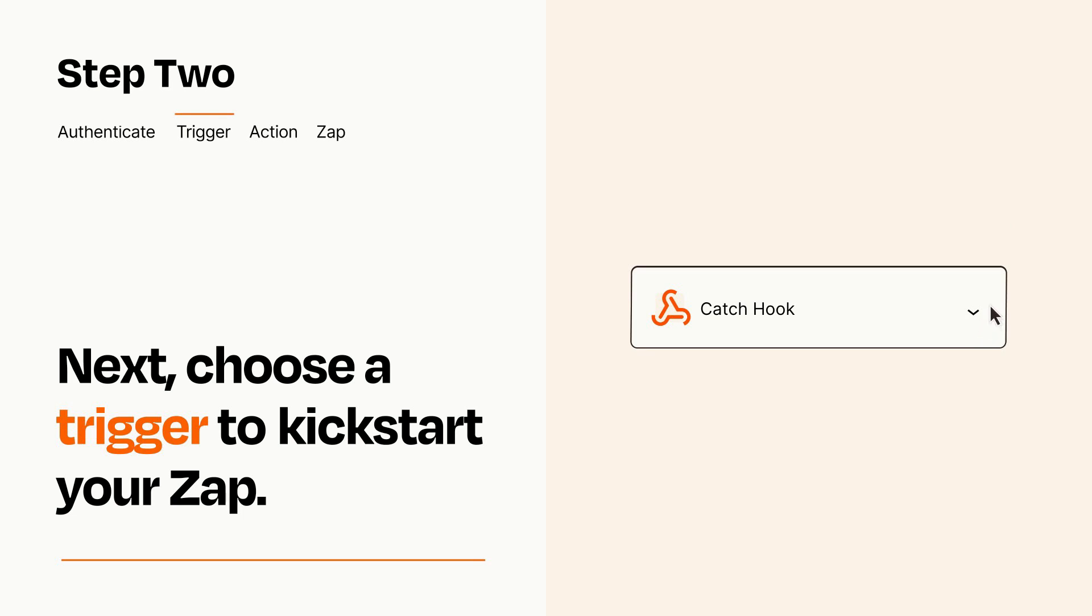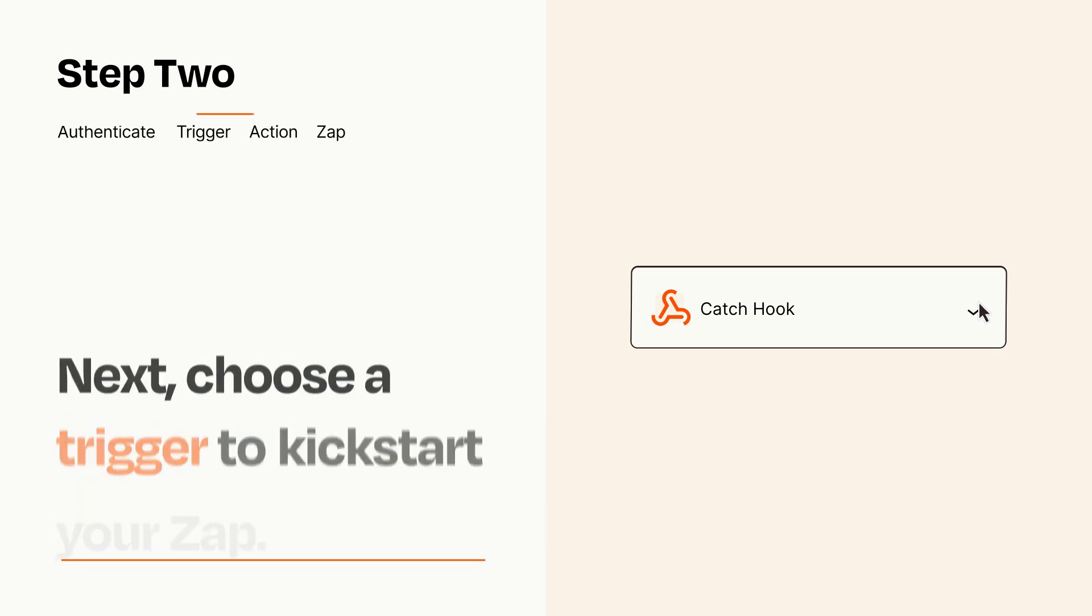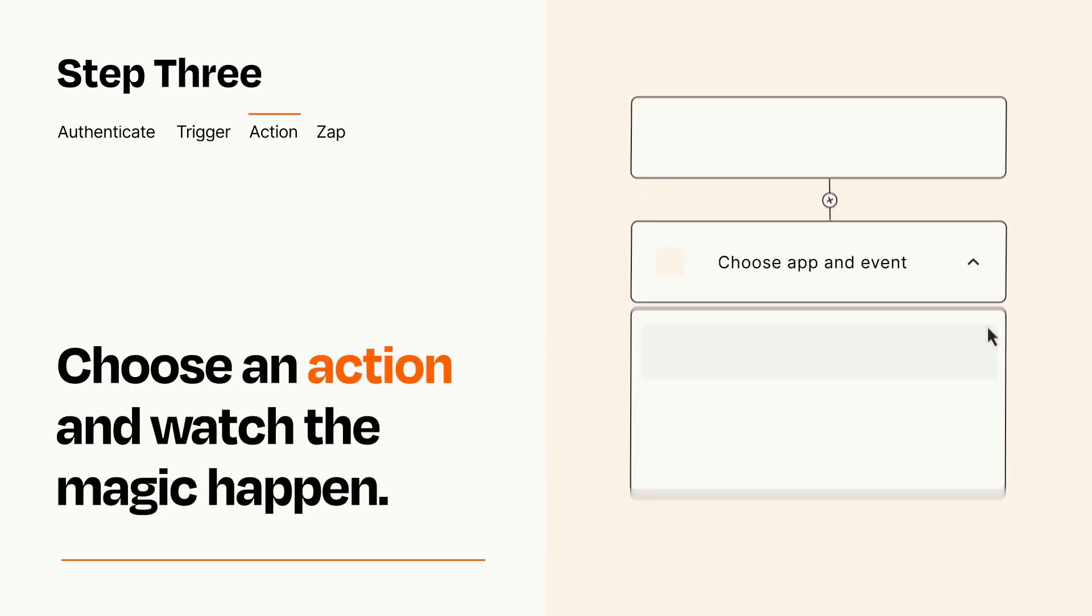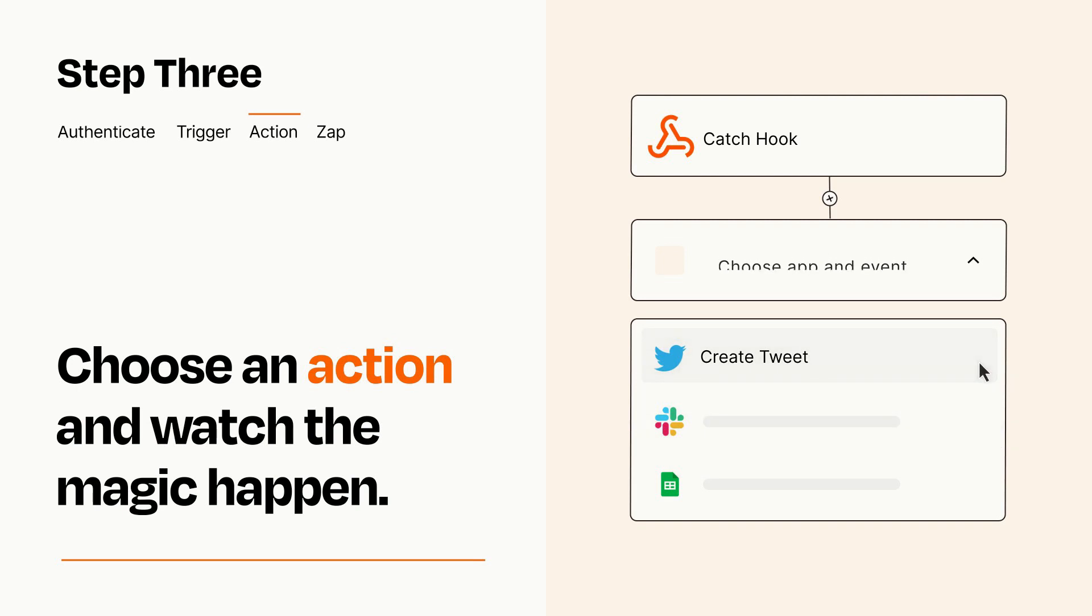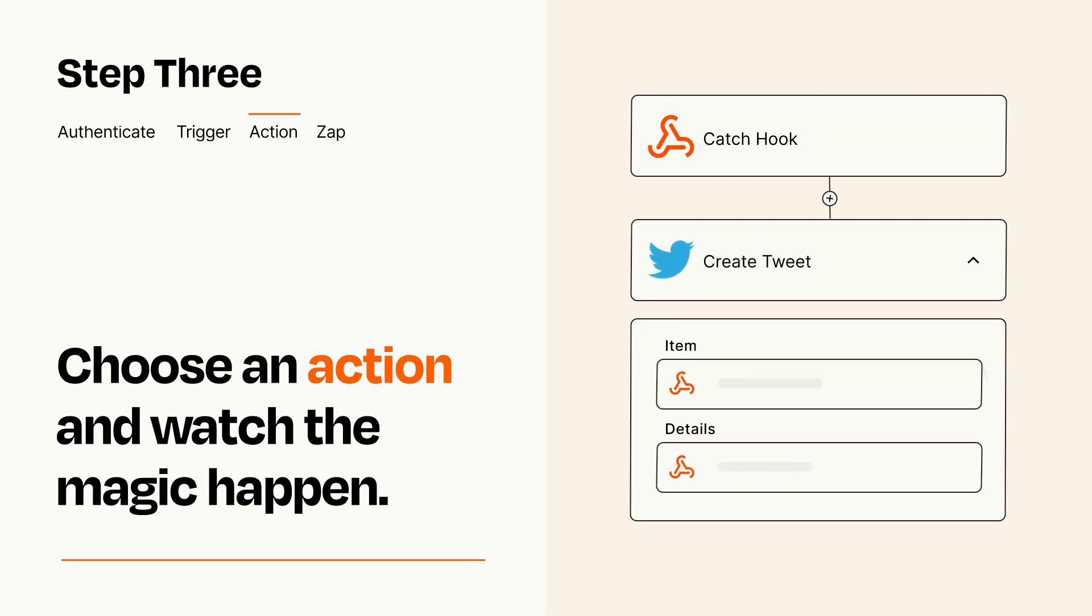This last part is where the magic happens. Choose the action you want to happen in your target app. You'll see a bunch of fields where you can specify the details of your Zap. You can type free form text or pull data in from your trigger step as needed.